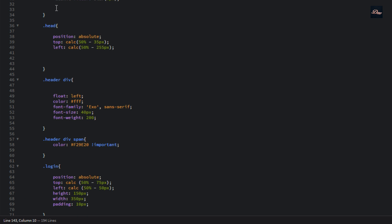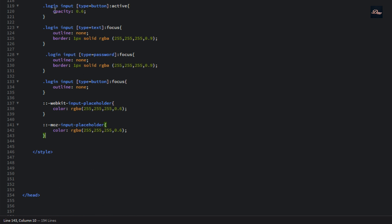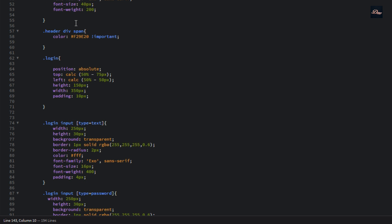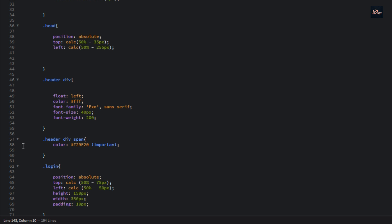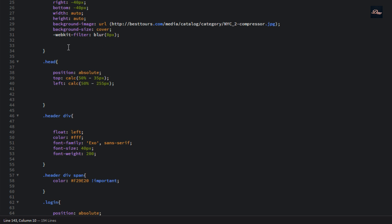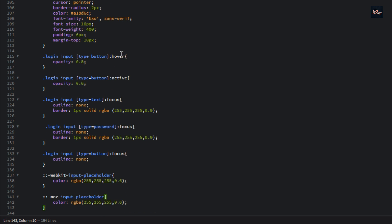We are done creating the CSS style for our page. As you can see, this is all the code for the page. All the code will be in the description, so if you just want to download it and change or create something different, you can. All the source code will be in the description — you don't have to type all of this, but if you have time, you can.